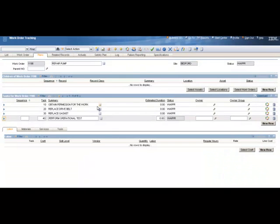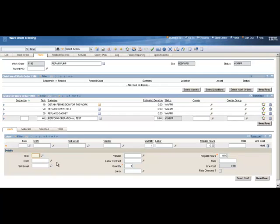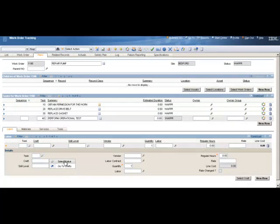Now this is a very simple work plan. I only have four tasks. You may have a hundred tasks on here. It's entirely up to the user how you want to set this work plan up. Now the next part is to enter my labor. So to do that, I'll click on the New Row button on the right. It is always preferable to add a craft code rather than a name to the Plans tab. So we'll click in the Craft field, click the arrow, then select Value.